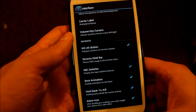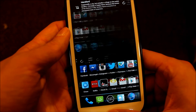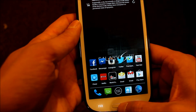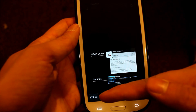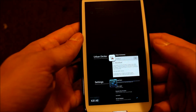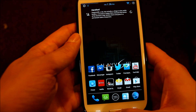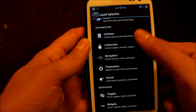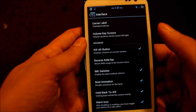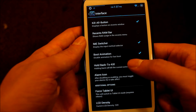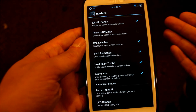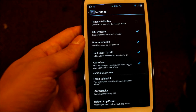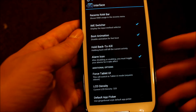Kill All Button — basically that's when you hold the Home button, it puts this here. So if you don't want to go through and swipe each program away, you can go ahead and hit that Kill All Button and it will clear all the applications that are running. You can also clear your recent RAM if you select that. Hold Back to Kill — holding Back will kill the current activity. I have it checked but for some reason it's not working for me. You can force the tablet user interface, though you'll have to reboot your phone to do that.